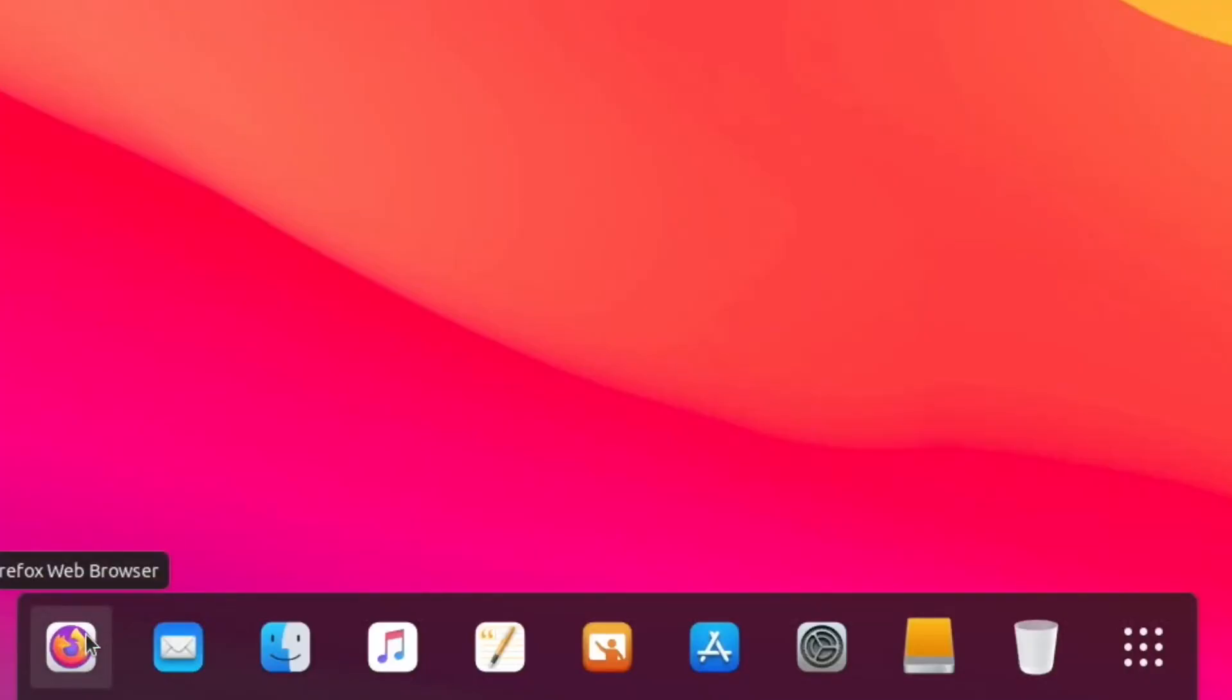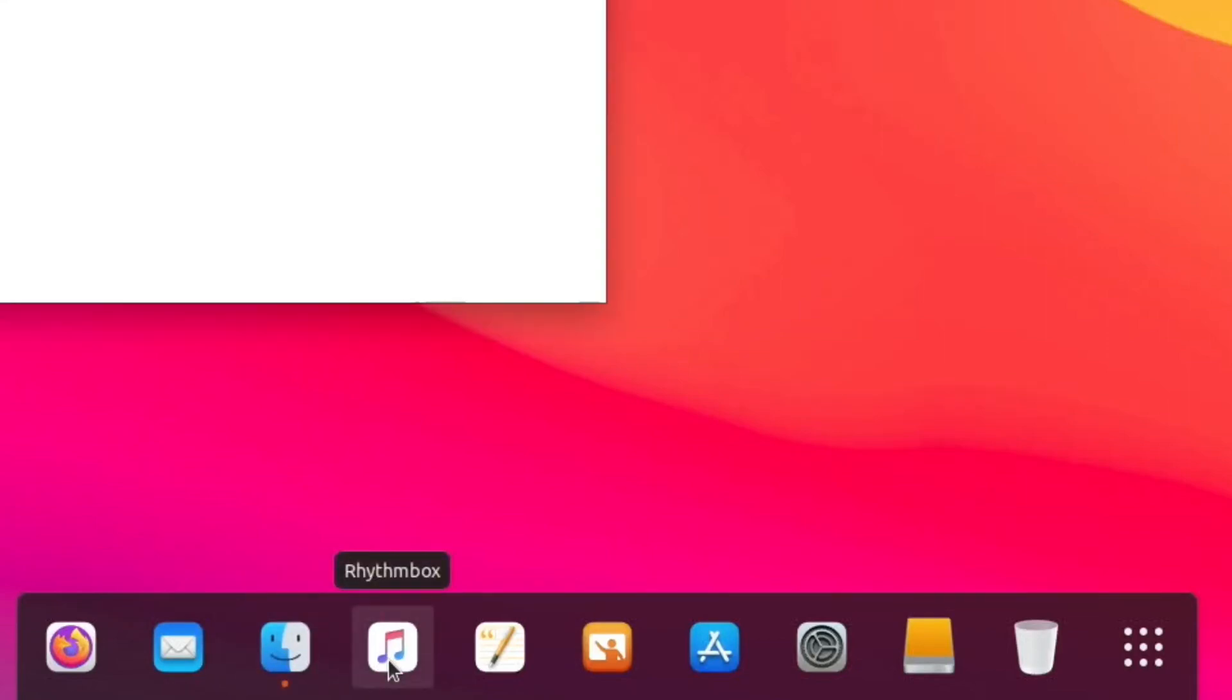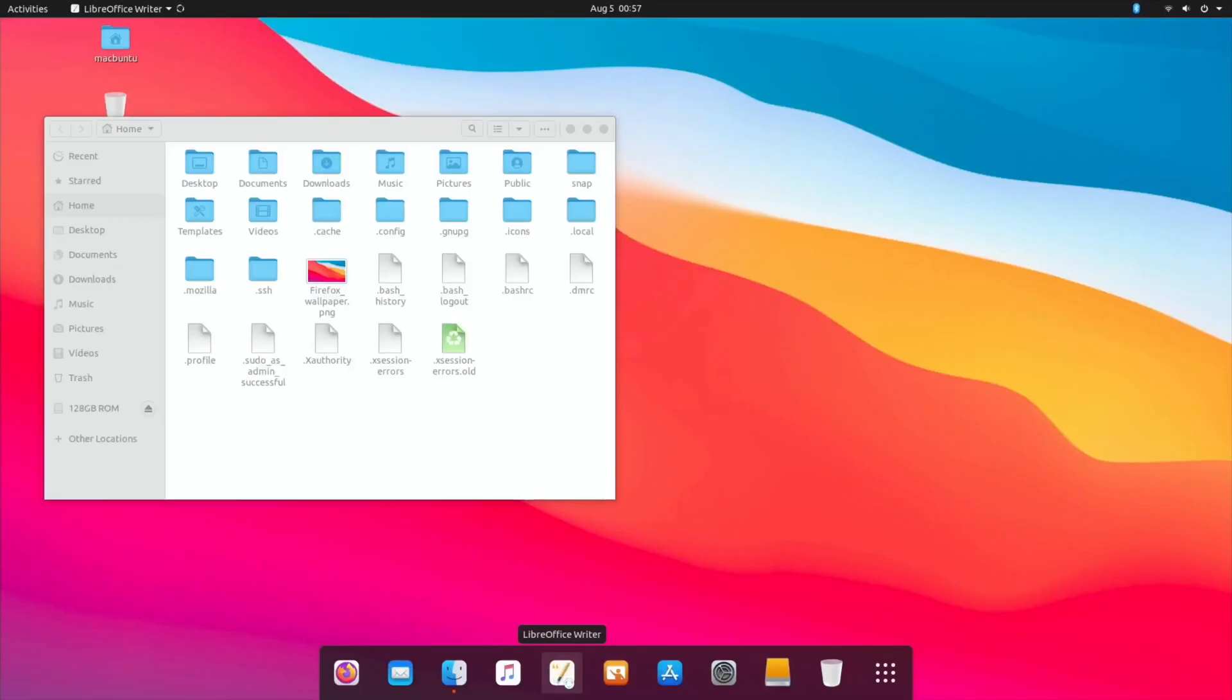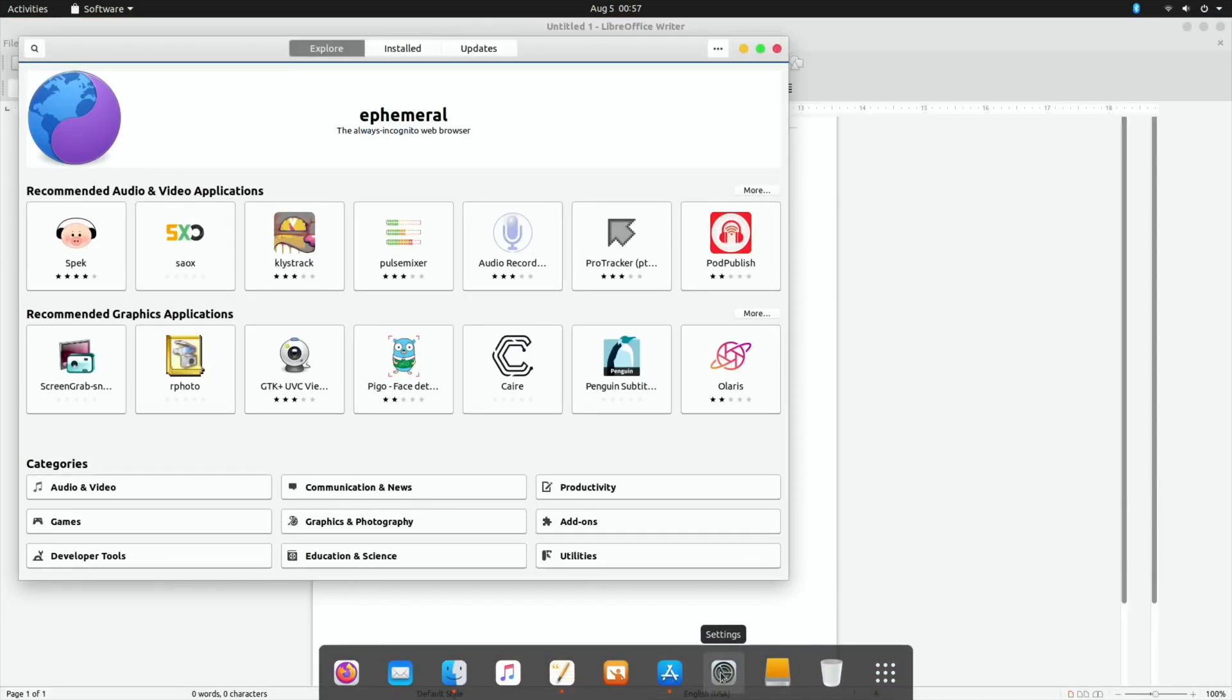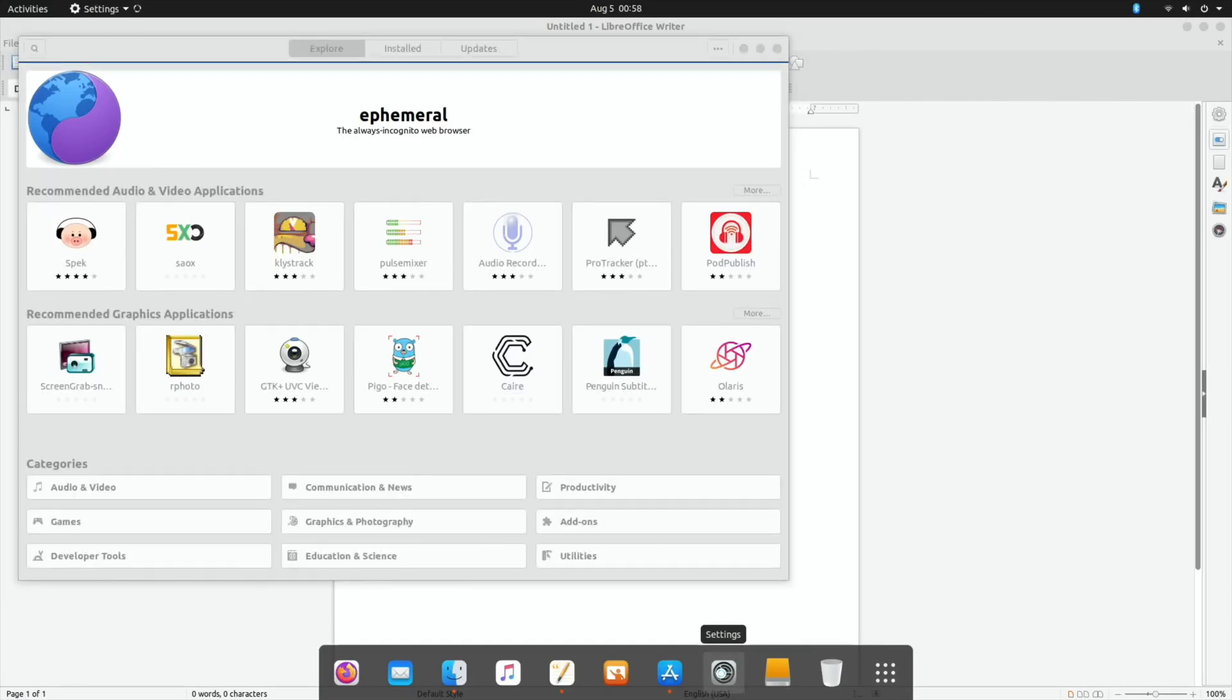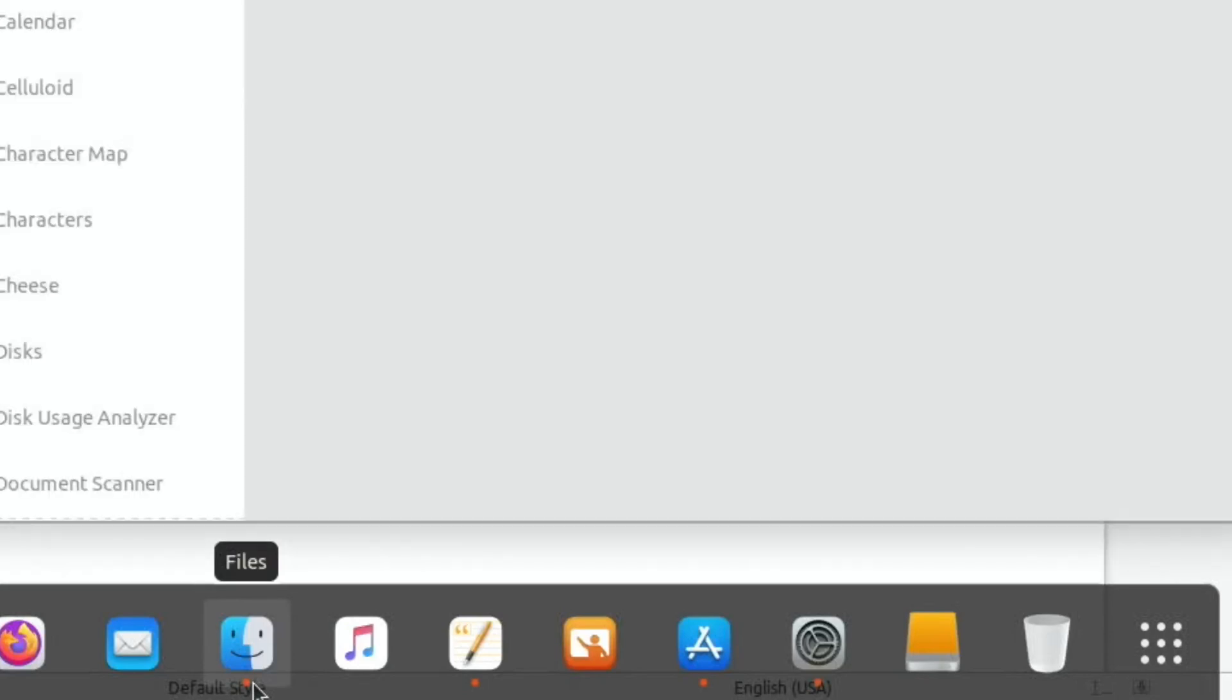Down the bottom here we've got Firefox, mail, files, and files does look like macOS. We've got Rhythmbox, LibreOffice Writer, Help, Software. So there is an app store on there. Let's click on that as well. Doesn't feel as snappy but I have got this on a slower memory card.